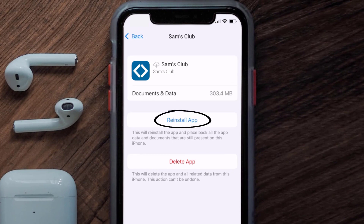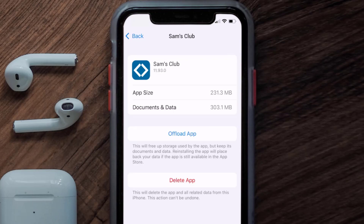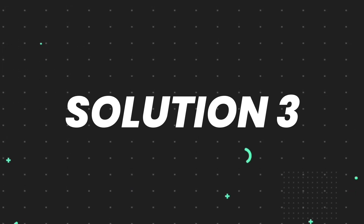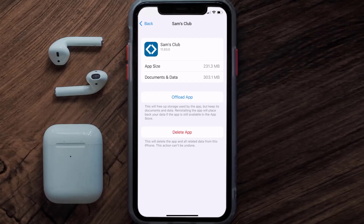It'll take a bit for processing, and then a Reinstall button will show up — simply tap on it to reinstall the app. This should fix the issue, but if it doesn't, you need to completely reinstall the app. Follow the on-screen instructions to navigate to the app page and tap on Delete App to uninstall it from your device.